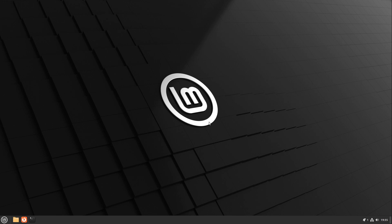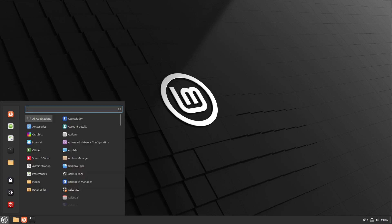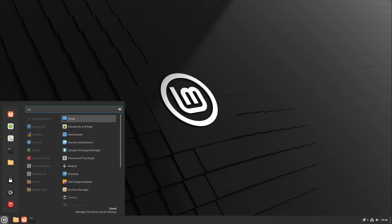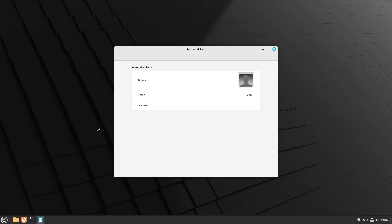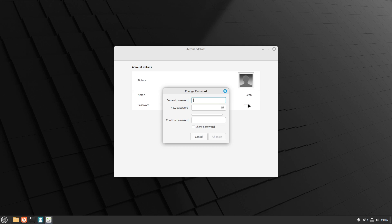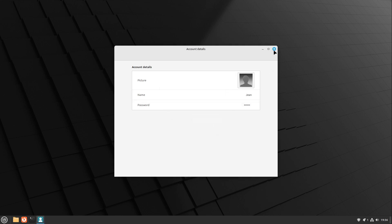To change your password regularly, you can search in the menu for password, but we need to do this in the account details in this case. Then you can see here your password and you can set your new password.